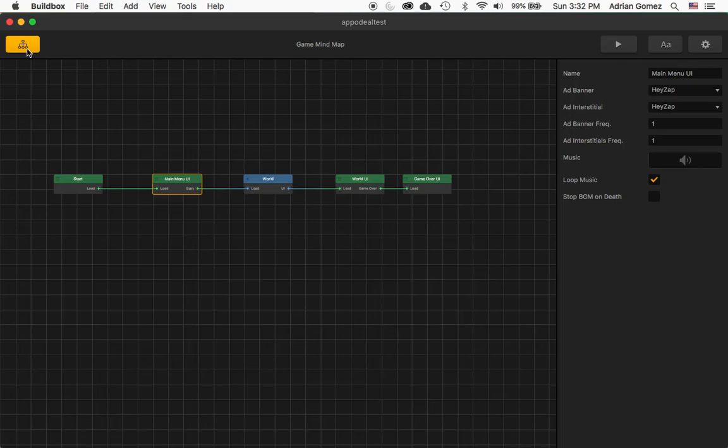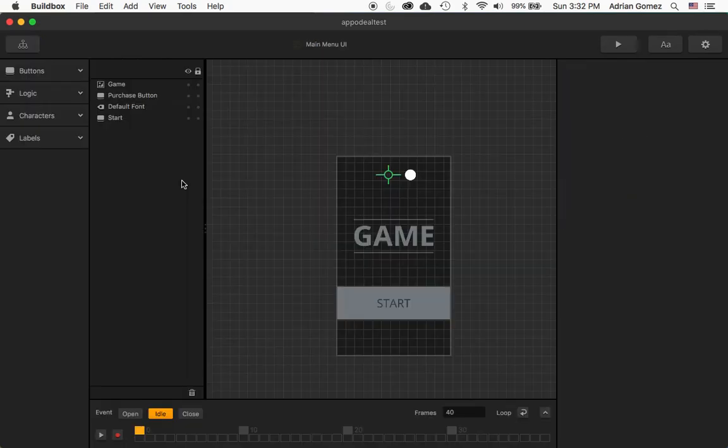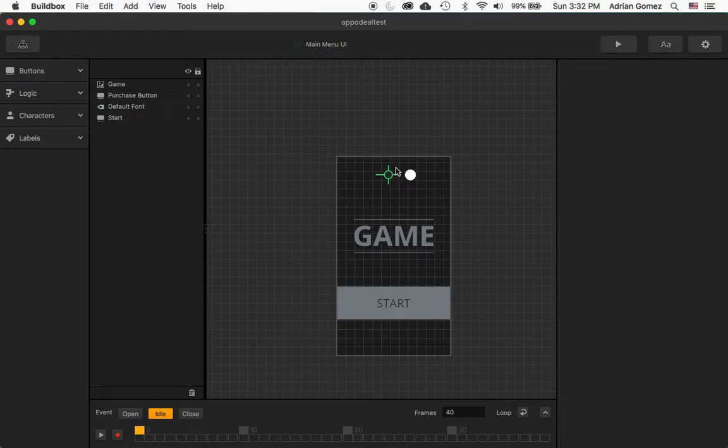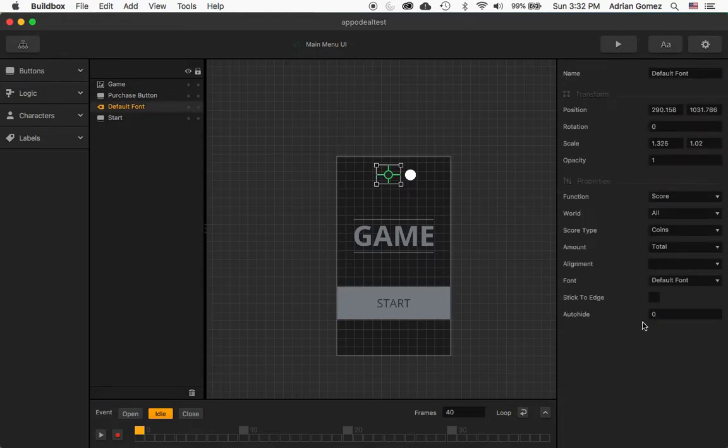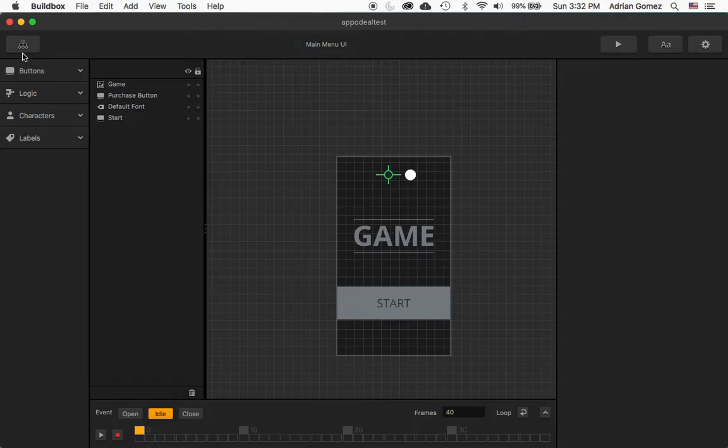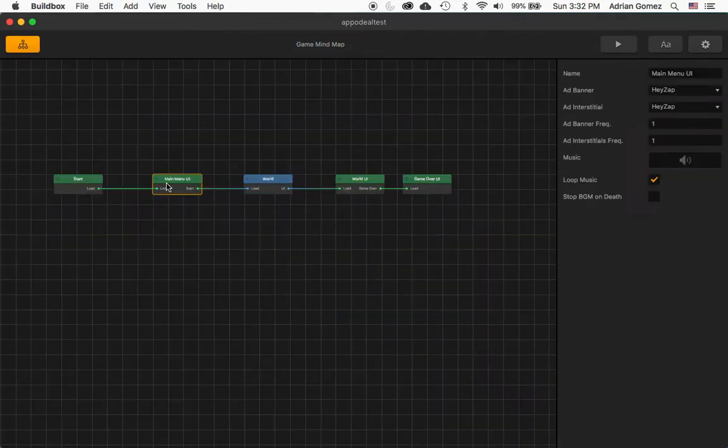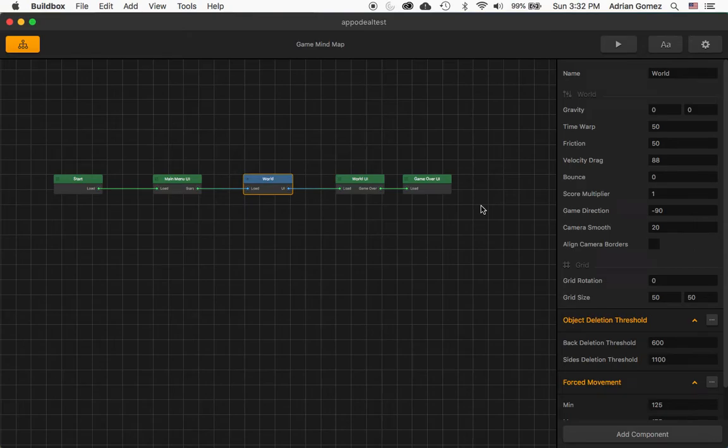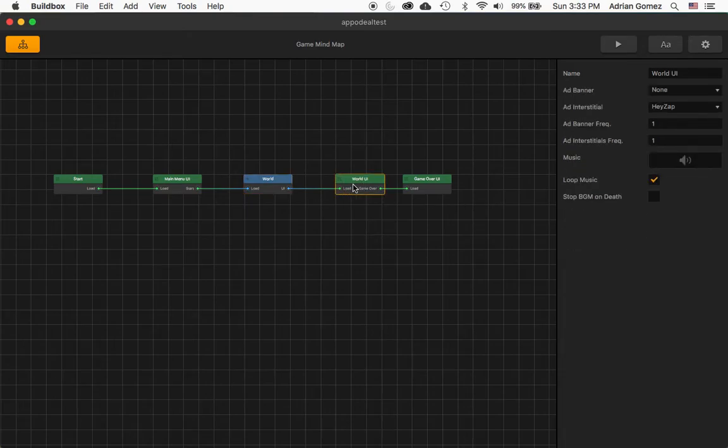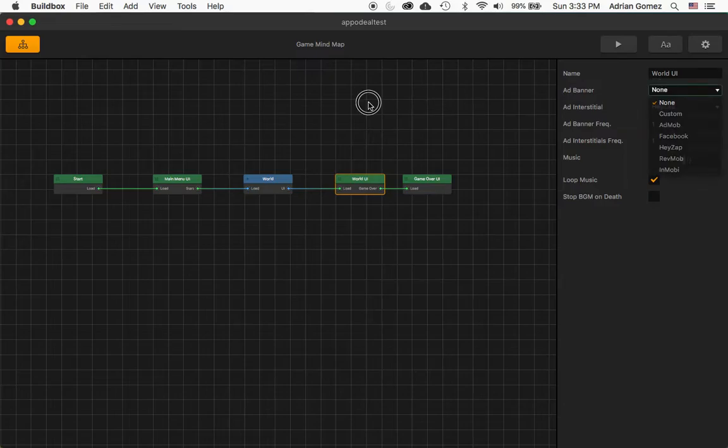Then when we go into the game into the mind map, you can see that here I have AdMob as the banner and interstitial AdMob here too, and I could probably do the banner also.